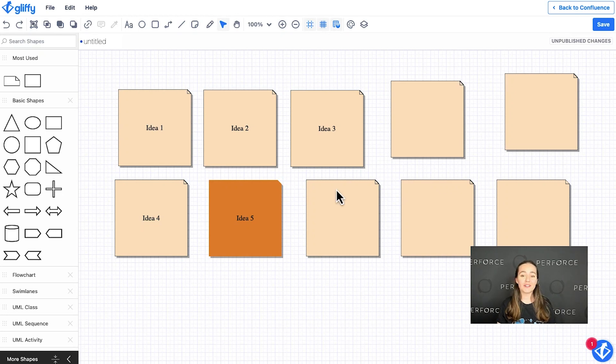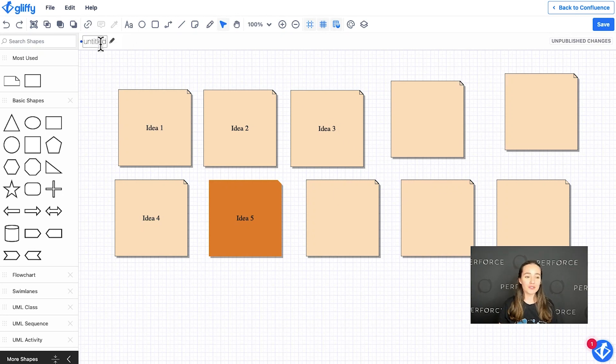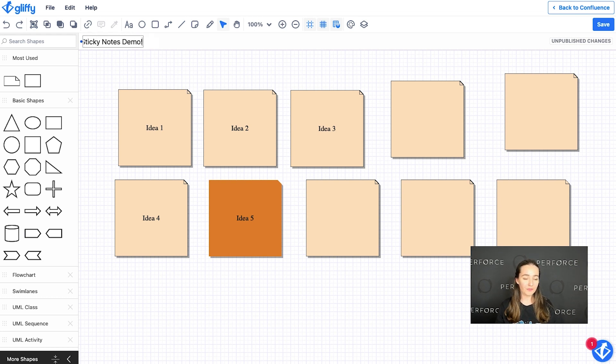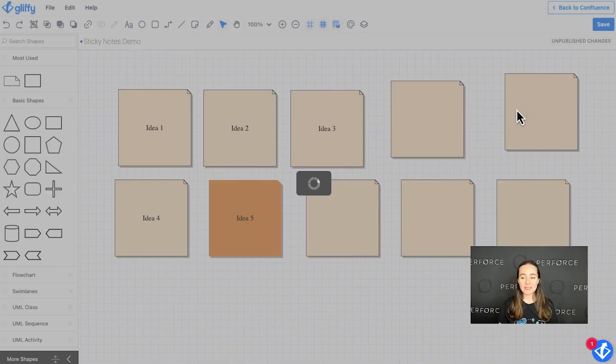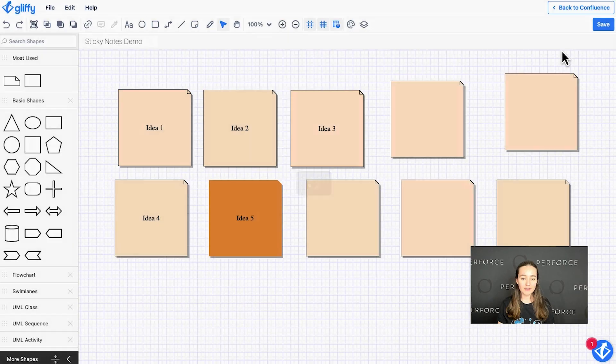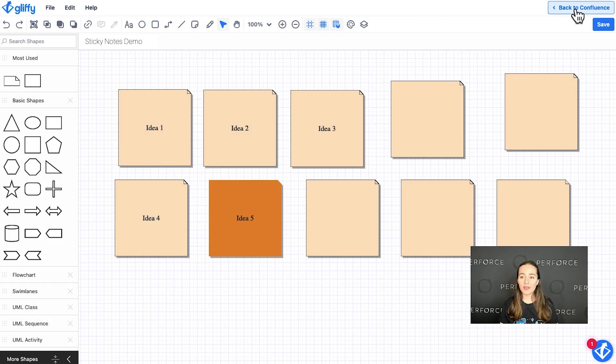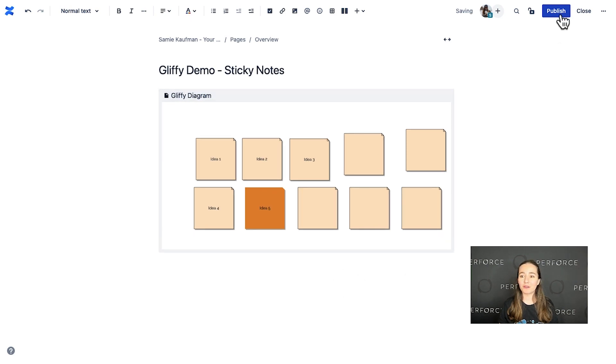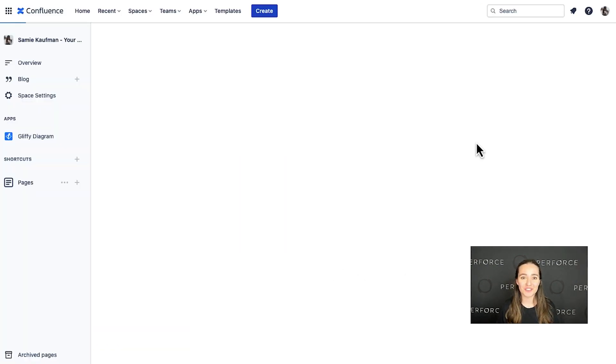So when you're done capturing all your ideas on one page, all you have to do is give your diagram a name, sticky notes demo, save it. And we can hop on back to Confluence and you can see it right there ready for your team to use on the Confluence page.